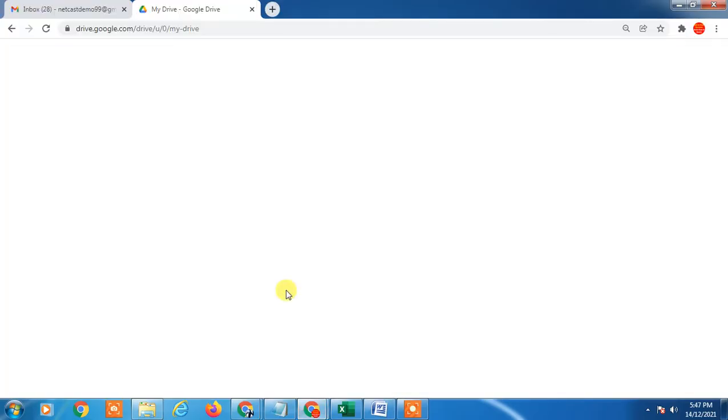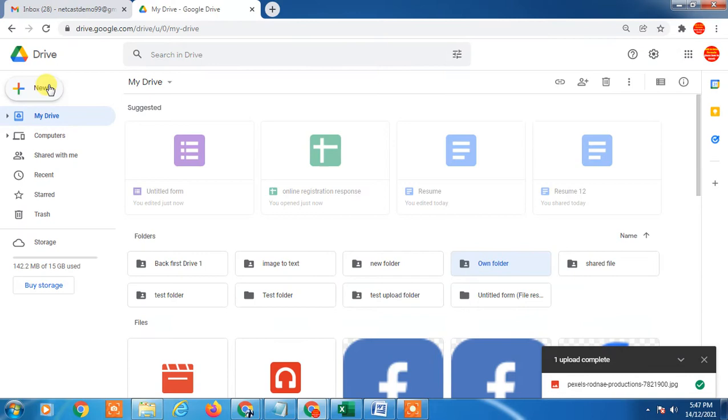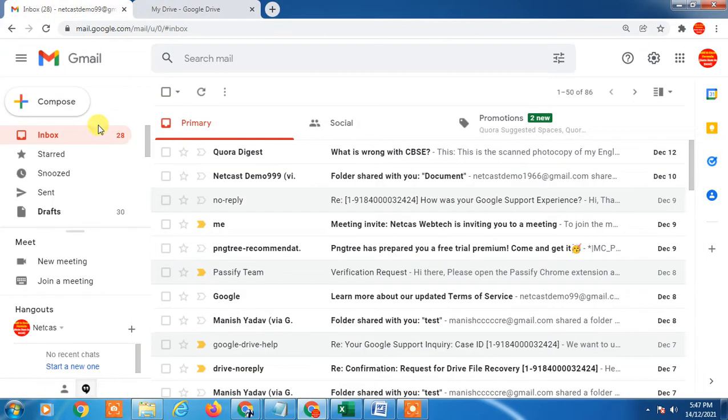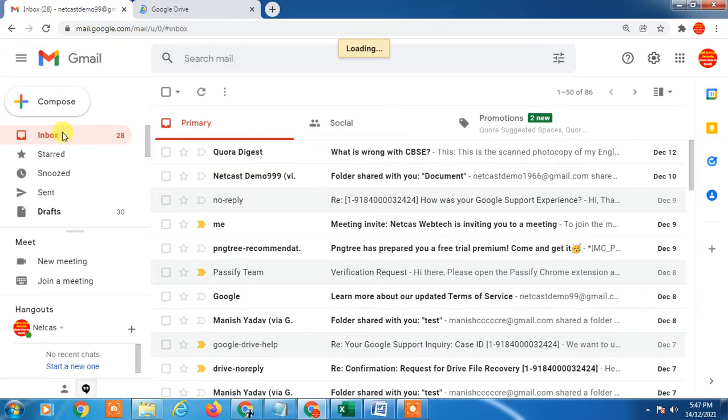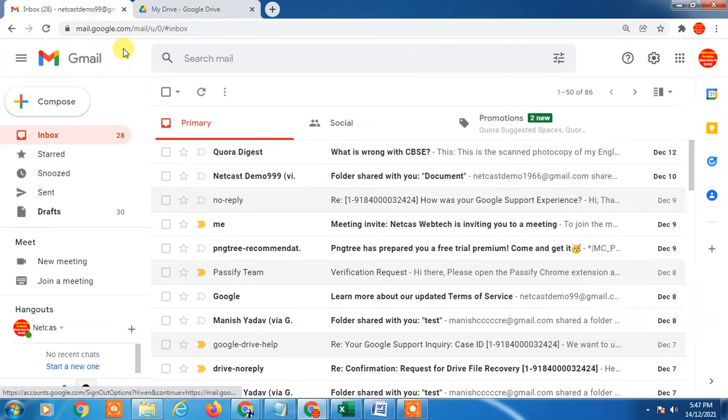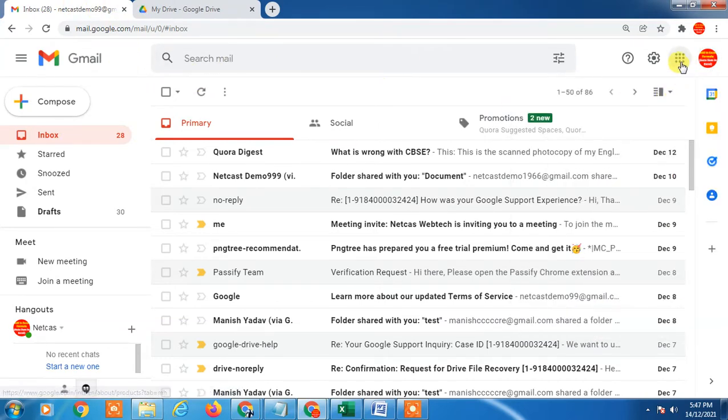Here we are now on my Google Drive. First you have to log in to Gmail. After you log in Gmail, you have to click on this dot option and go to Google Drive.